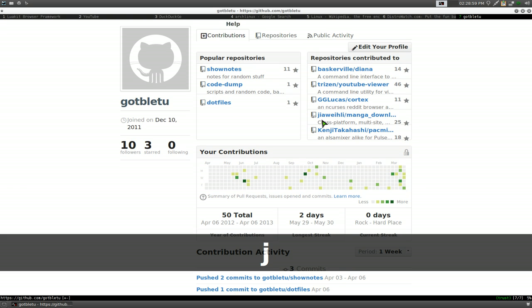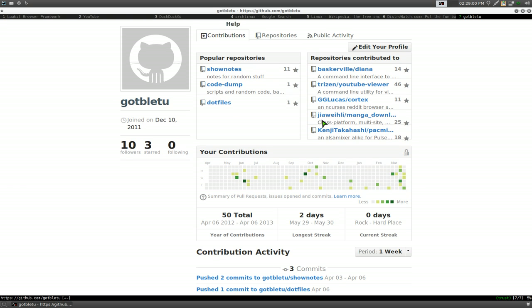It does have extensions like an ad blocker and stuff like that. But the help page is kind of poor — I didn't even understand what they were trying to say. If you read multiple sources you can get it up and running though, so it's not a major issue.